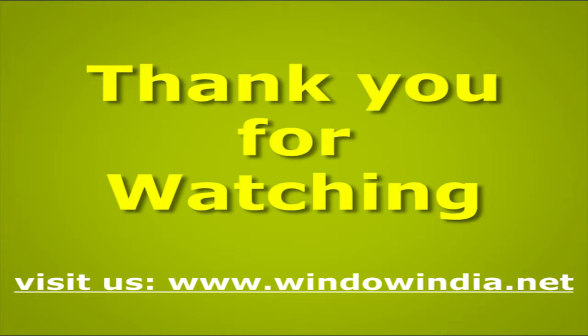For more help please visit us at www.windowindia.net.